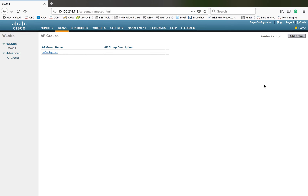Hi everyone, my name is Jason Matthew. In this video I'm going to show you how to create an AP group in Cisco Wireless LAN Controller. When we talk about WLANs in Cisco WLC, we can support up to 512 WLANs, but we can support only 16 SSIDs on a radio, so when you split your radio into multiple WLANs, each AP can support 16 WLANs or SSIDs on one radio.